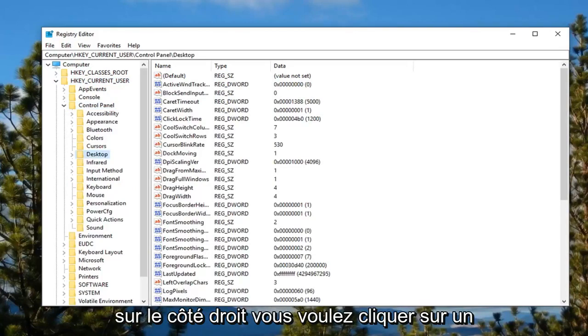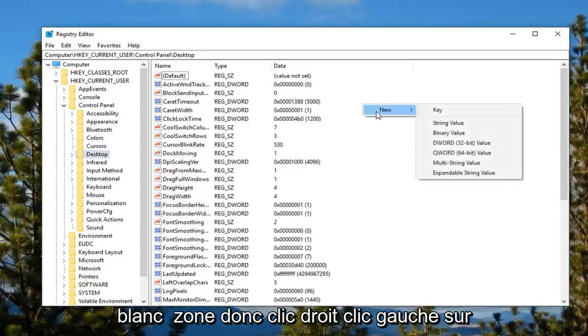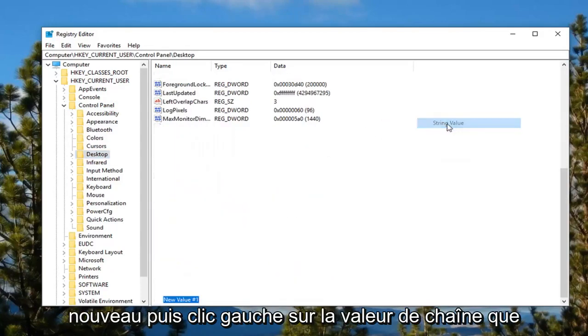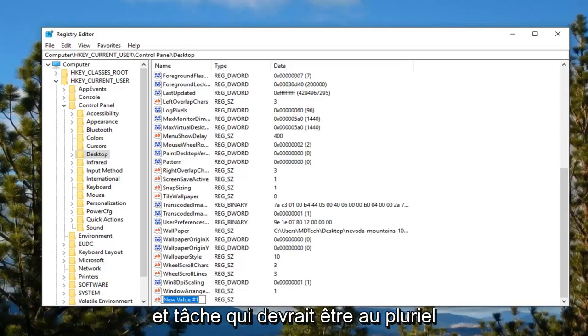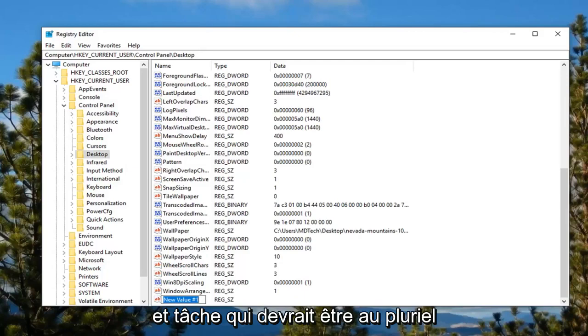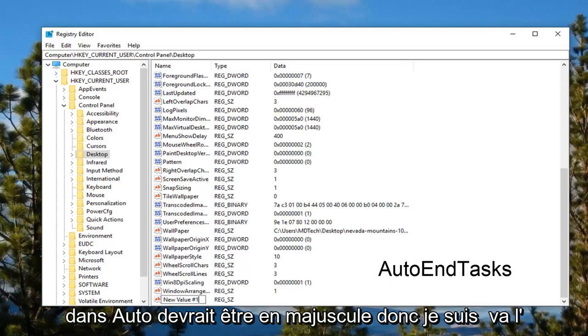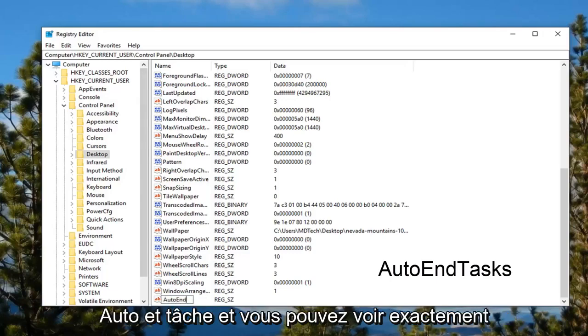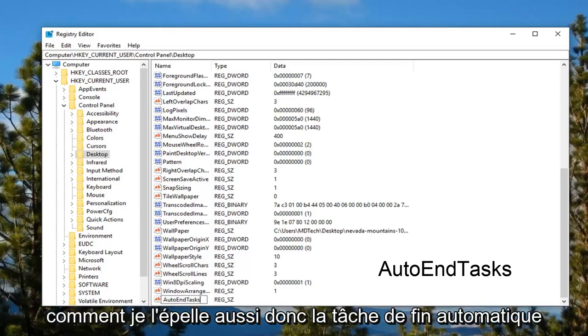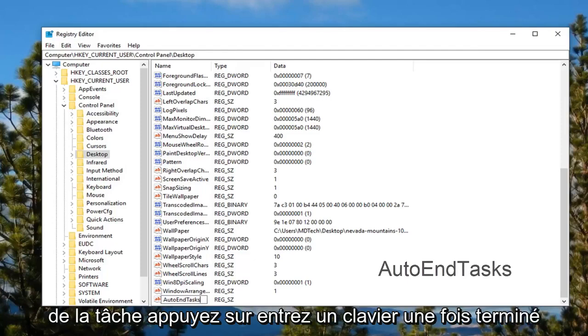Now on the right side, right click on a blank area. Left click on new and then left click on string value. You want to name this string value AutoEndTasks, all one word with a capital A. It should be plural with an S on the end of Tasks. I'm going to have it on the screen so you can see exactly how I spell it: AutoEndTasks.